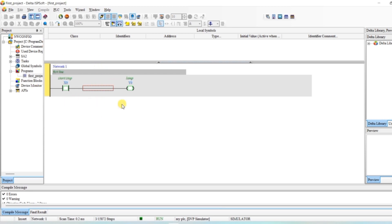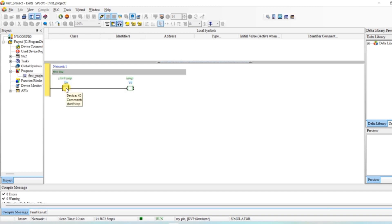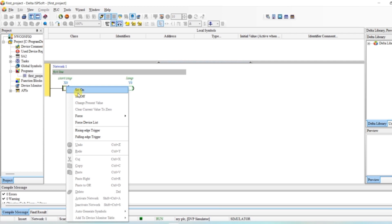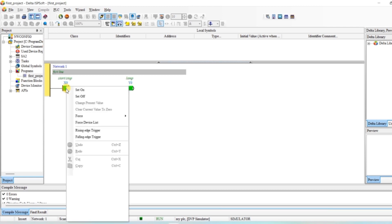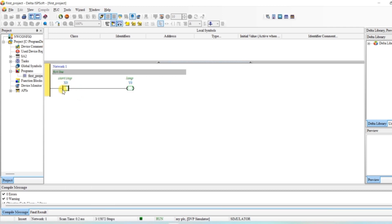This is the inbuilt simulator. To show how it works, click on the input and right click — you can see On and Off options. I will click On. As you can see, I have turned on my input and my output is also on. This is the inbuilt simulator of ISPsoft. To turn it off, right click and click Off — my input is off and my output is also off.